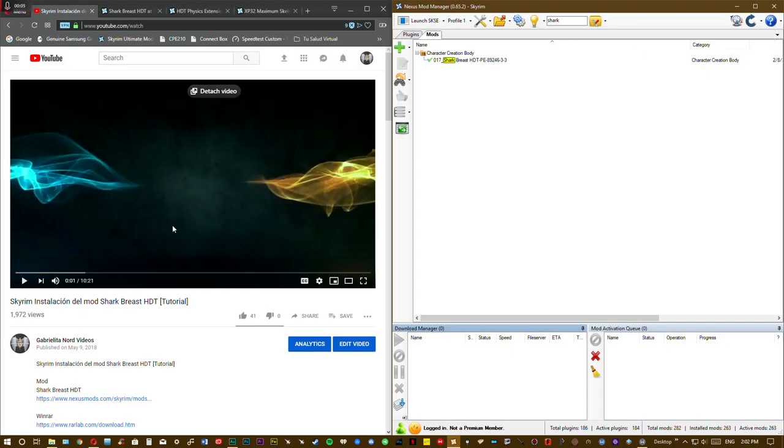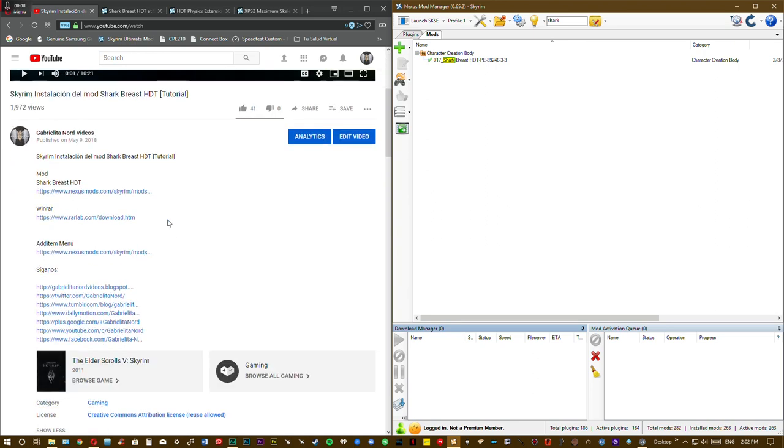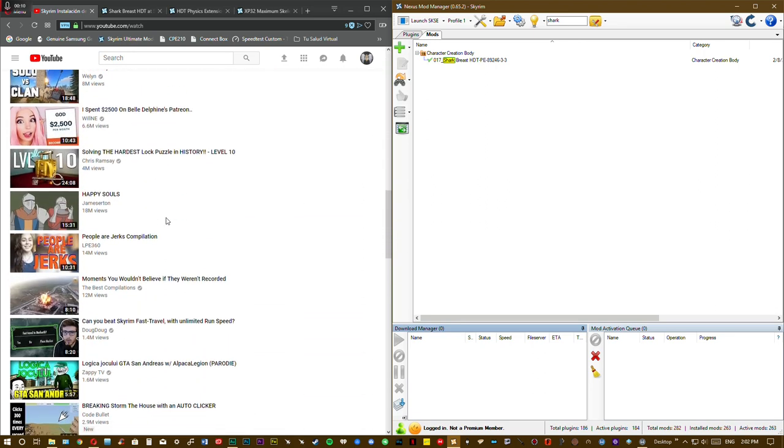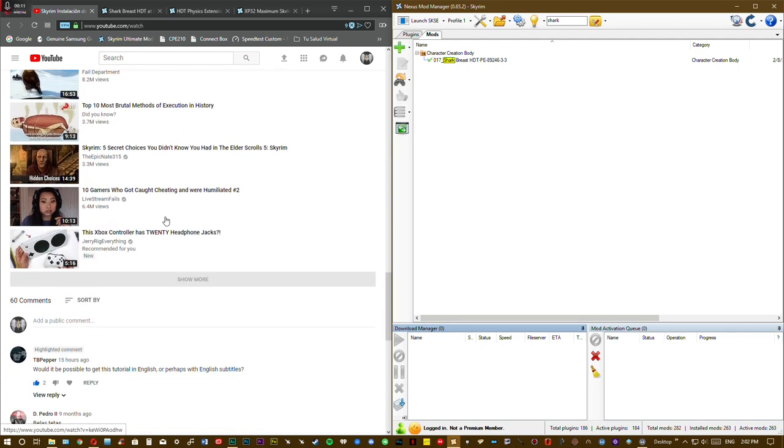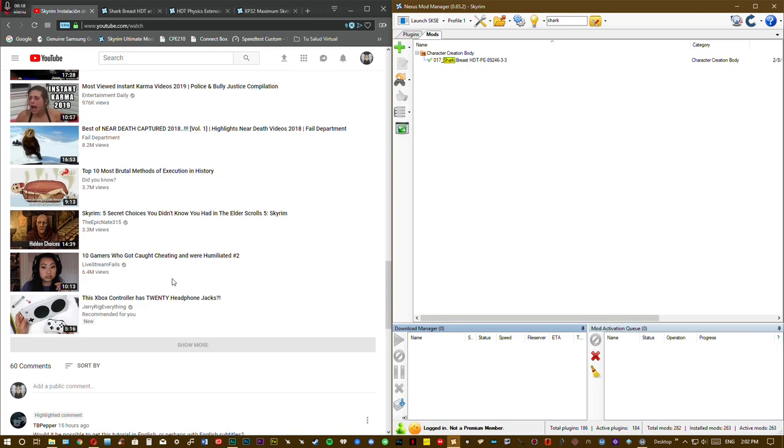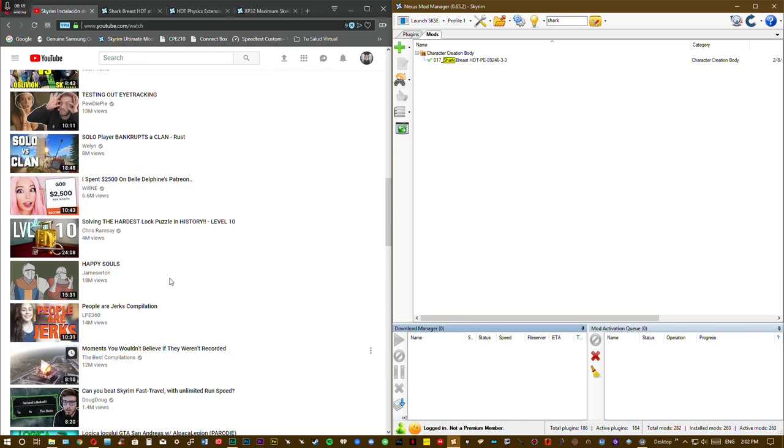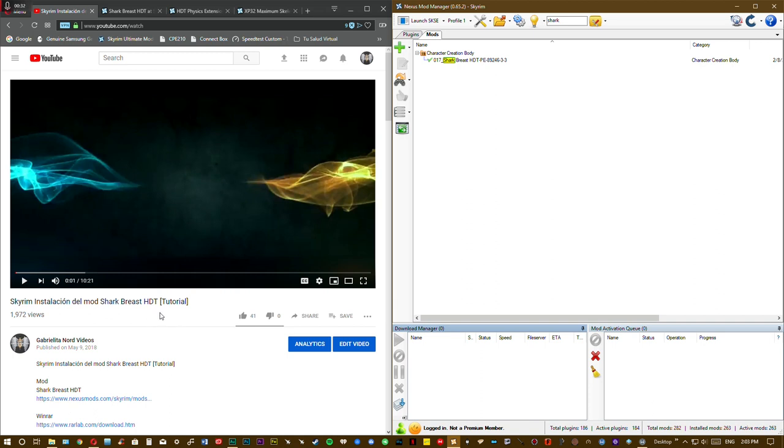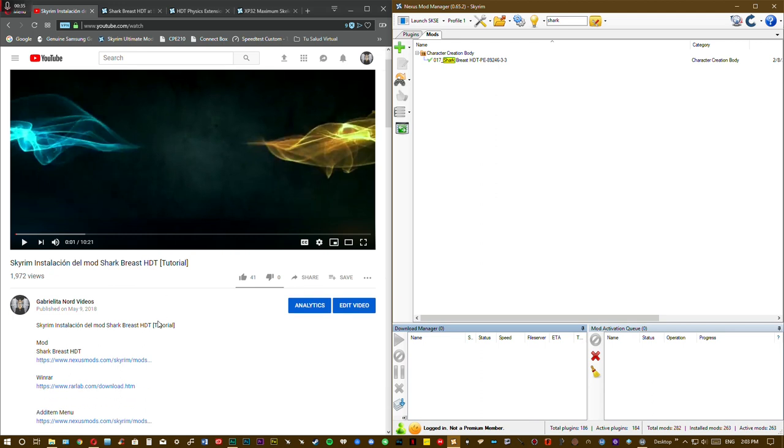Hi everyone, yesterday the user dbpepper asked me if I can make this video tutorial for the Shark Breast HDT in English. Ok, today we are trying to make this mission possible.